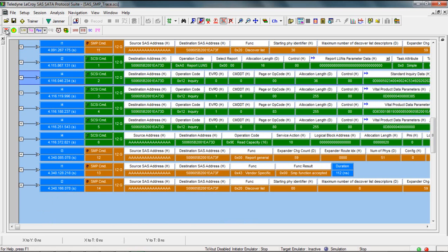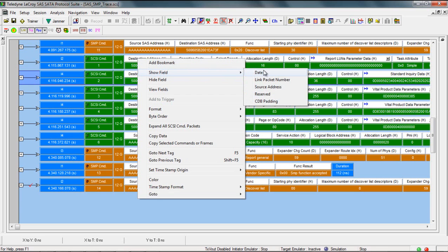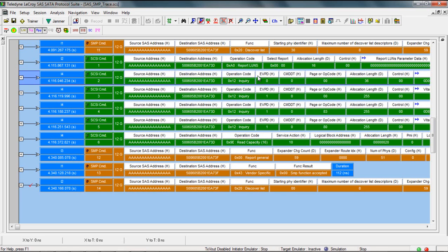I prefer to keep the wrap on. It allows you to see when fields change more easily. To bring back a hidden field just right click, use show field and choose the source address. Now it's back.